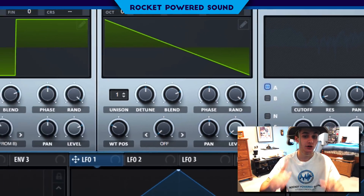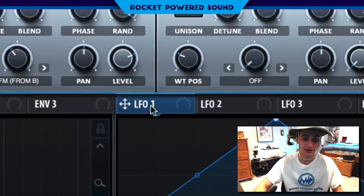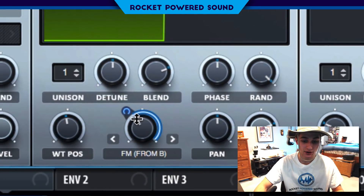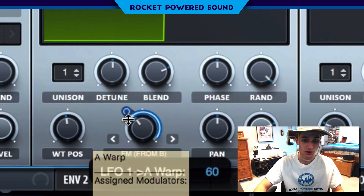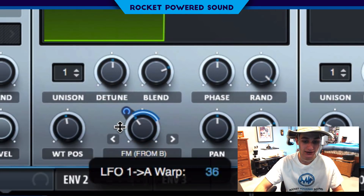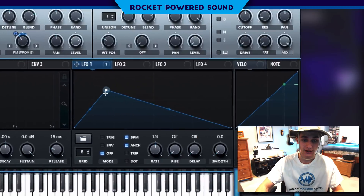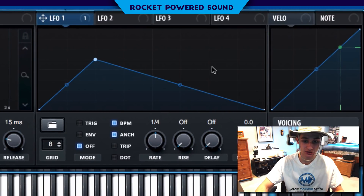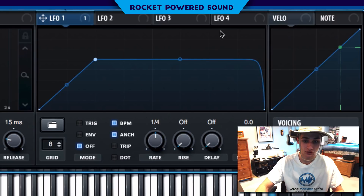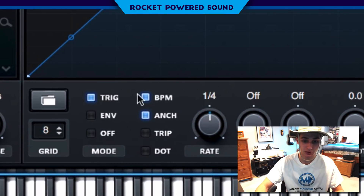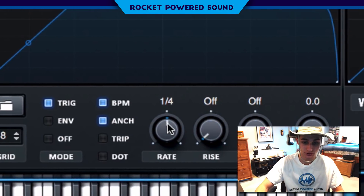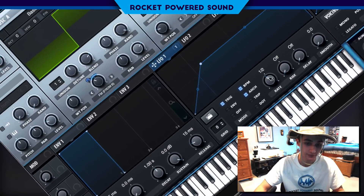Now we're going to start our modulation process. Go ahead and take LFO 1 here and we're just going to go ahead and drop that onto the FM from B. Simply creating a shape just like this will do for today's video. Put this on trigger and also leave this on one half.